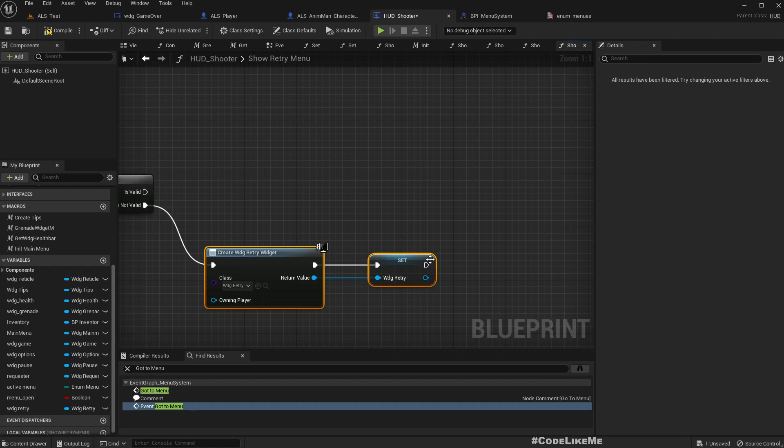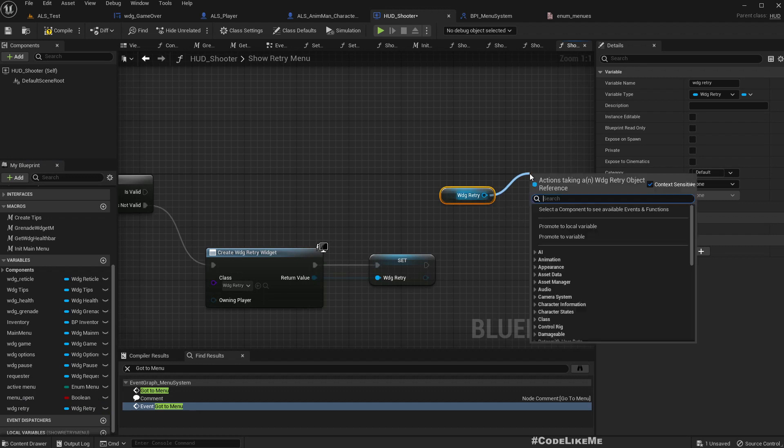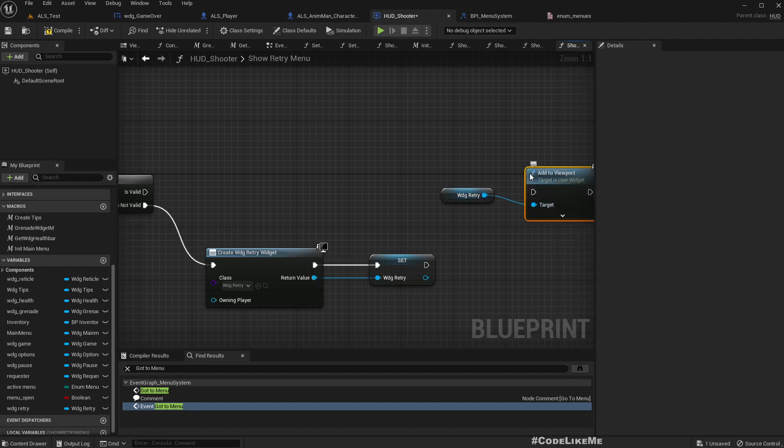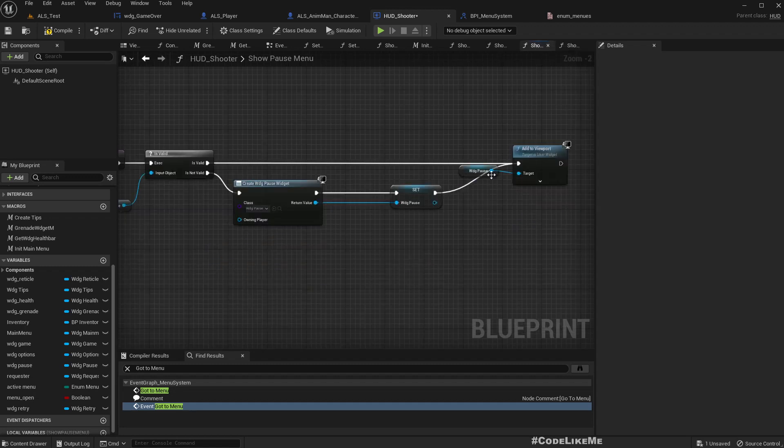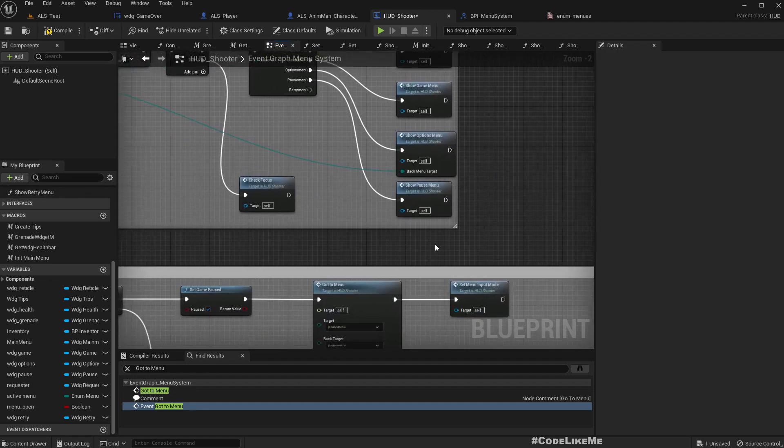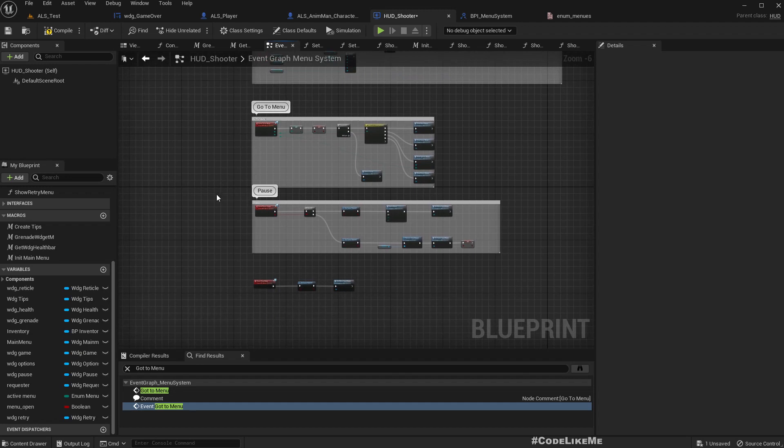But anyway, let's use this pattern. If we do have a valid retry menu, what we have to do is get add to viewport, get the retry widget and add to viewport, just like here.